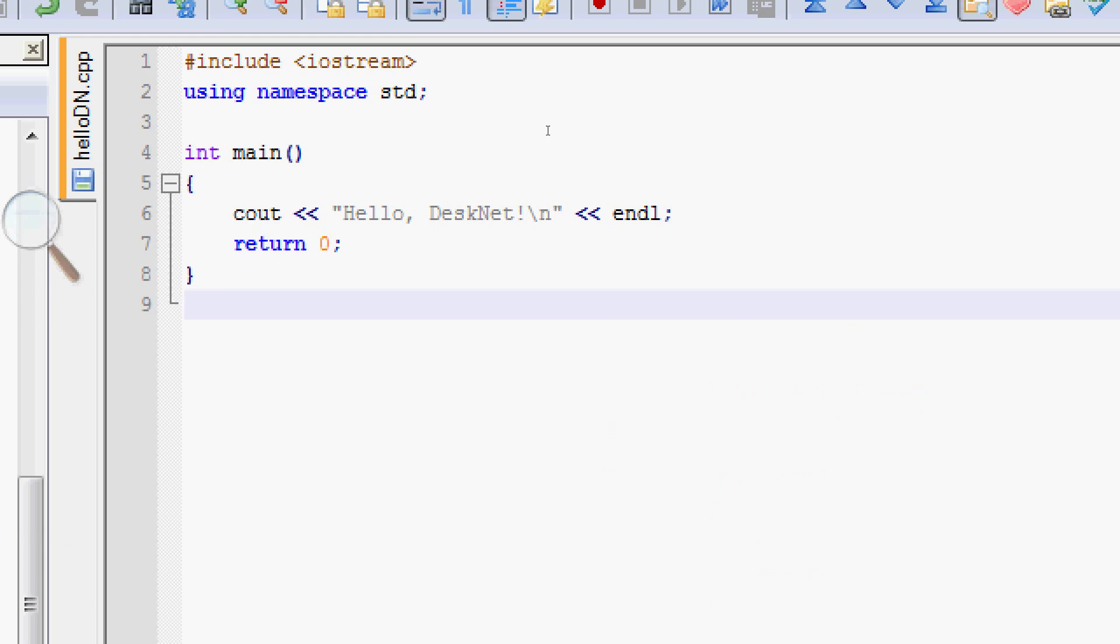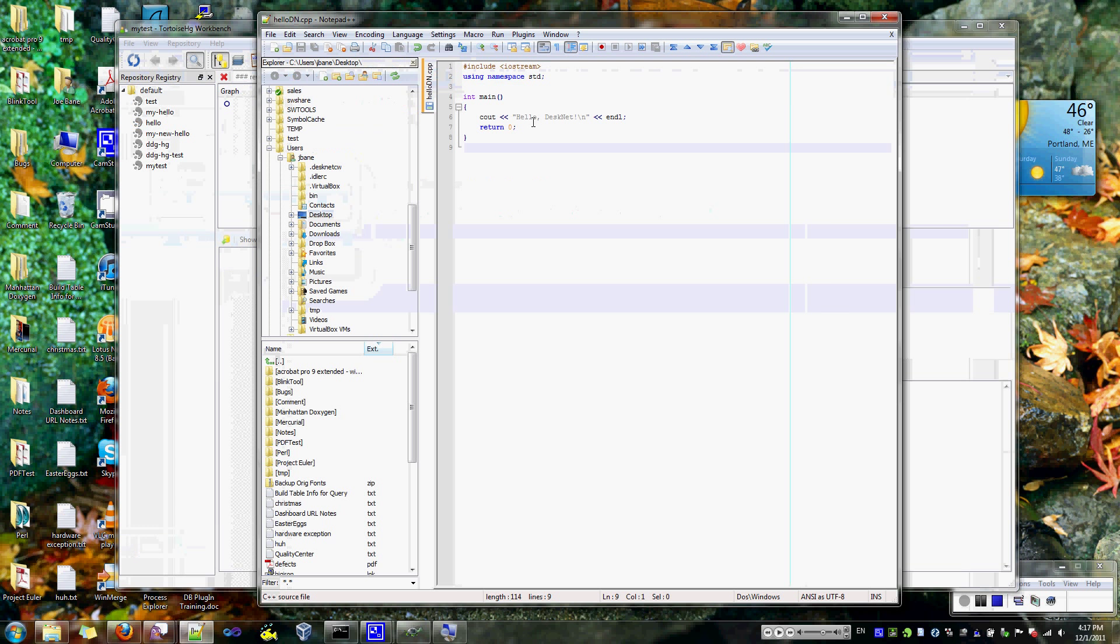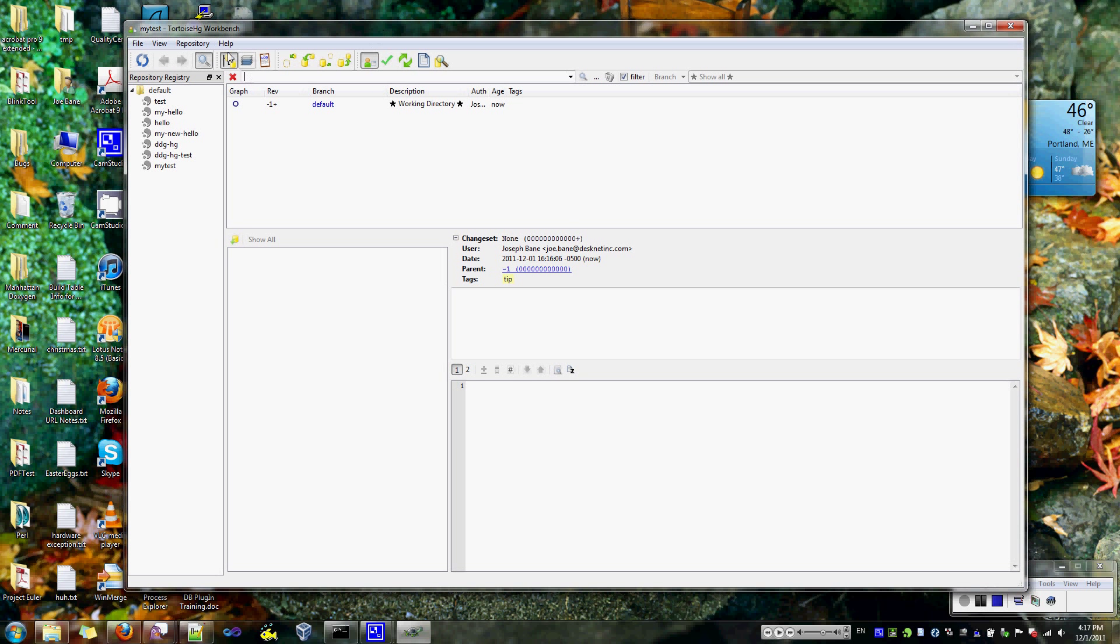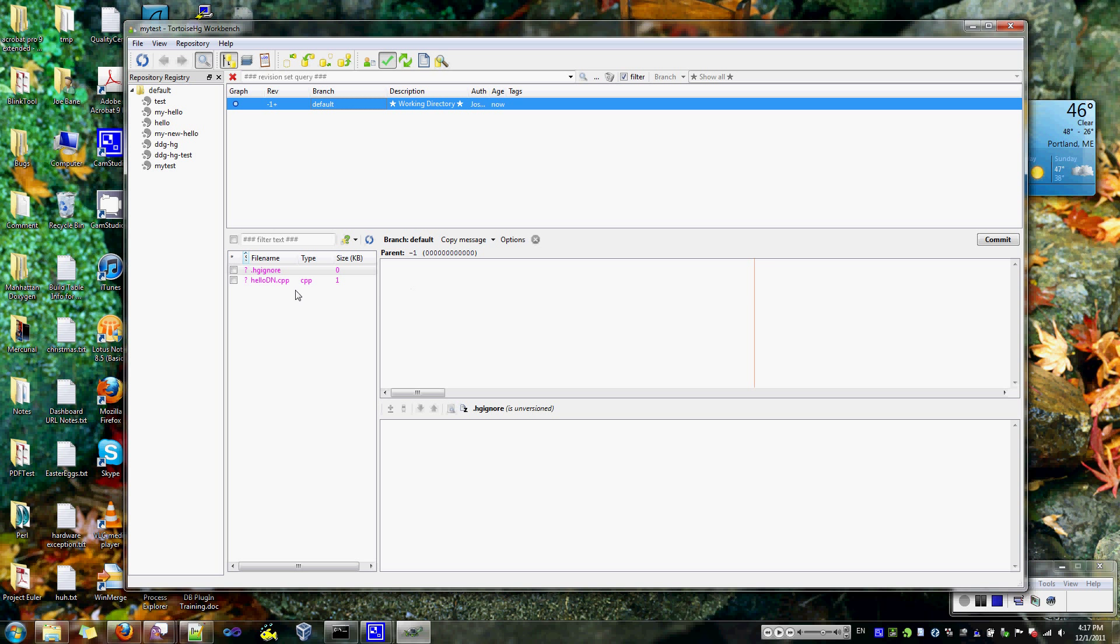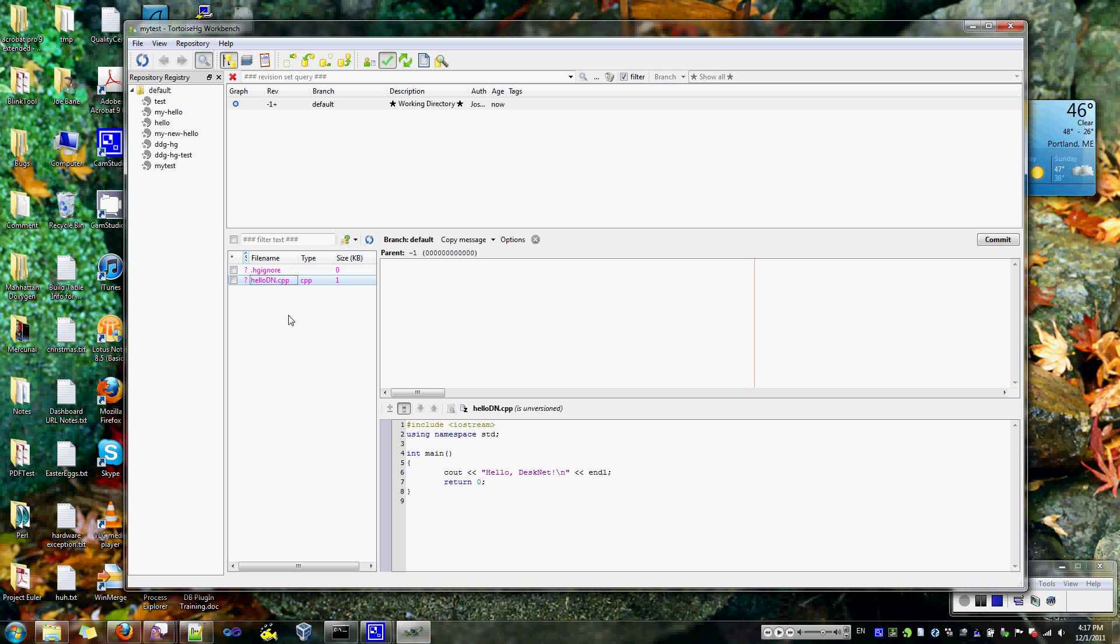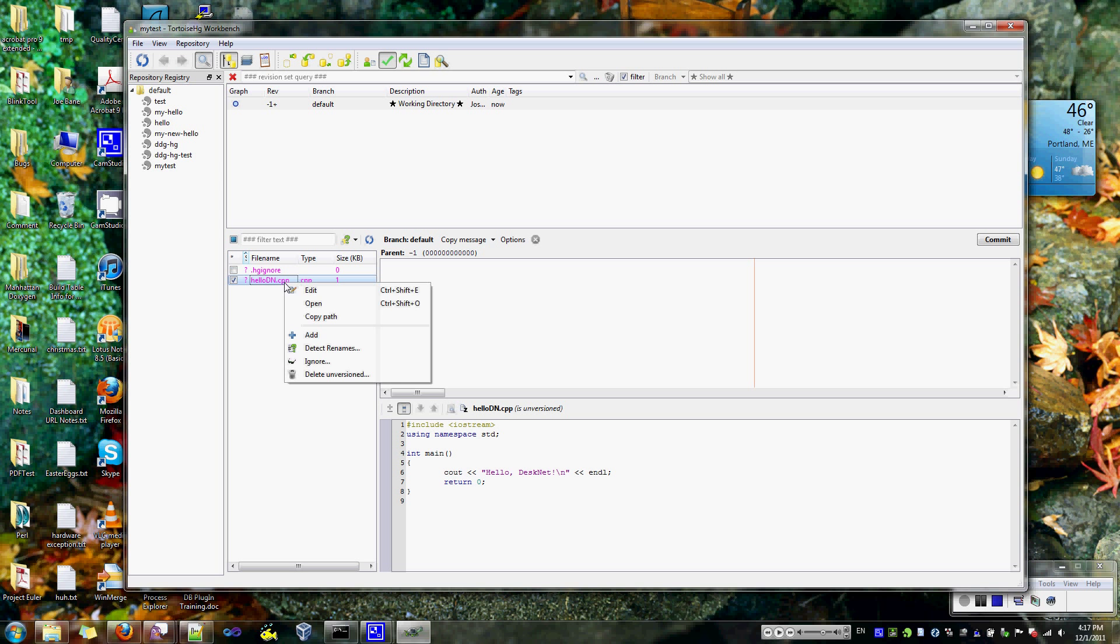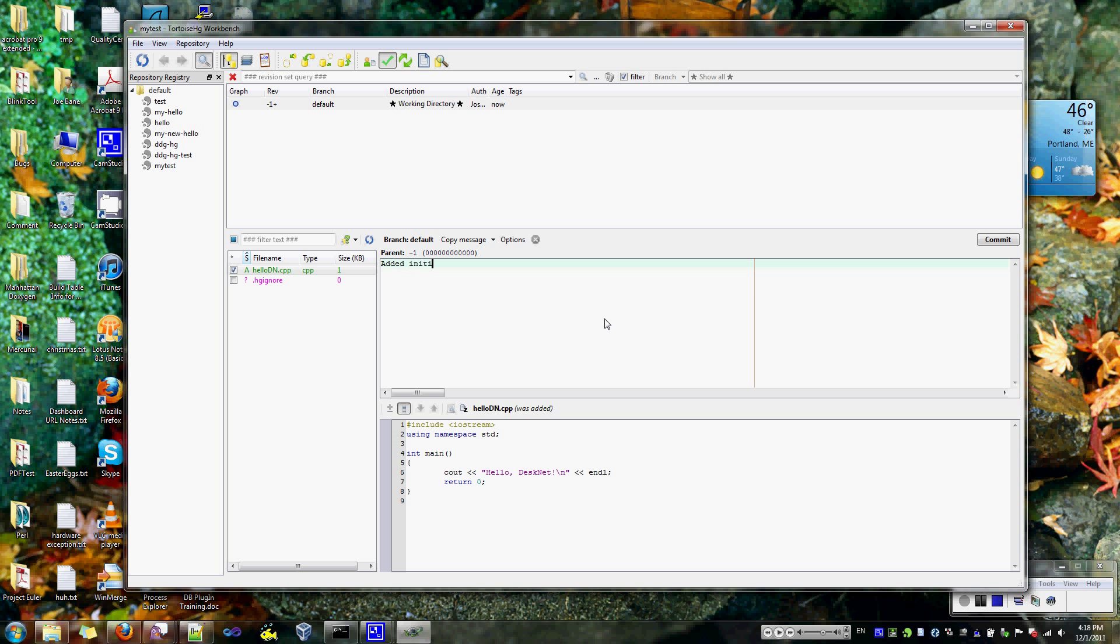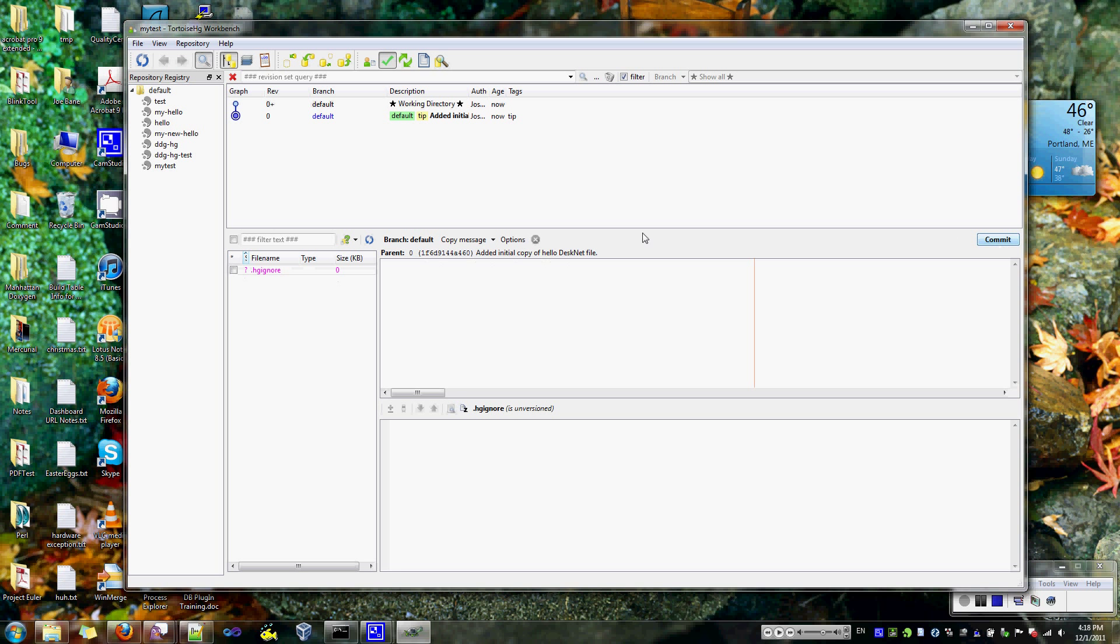I'm going to zoom out here. So we've got that. Now if I refresh Mercurial, you'll see that I've got this unknown item, HelloDeskNet.dn, and it's got my code here. What we want to do now is select that and add it just like you would in CVS. So now that's added and I'm going to commit it right through TortoiseHG. Let's say added initial copy of HelloDeskNet file. And then there's a commit button over here. And there we go. I have committed my file and it's part of the repository now.